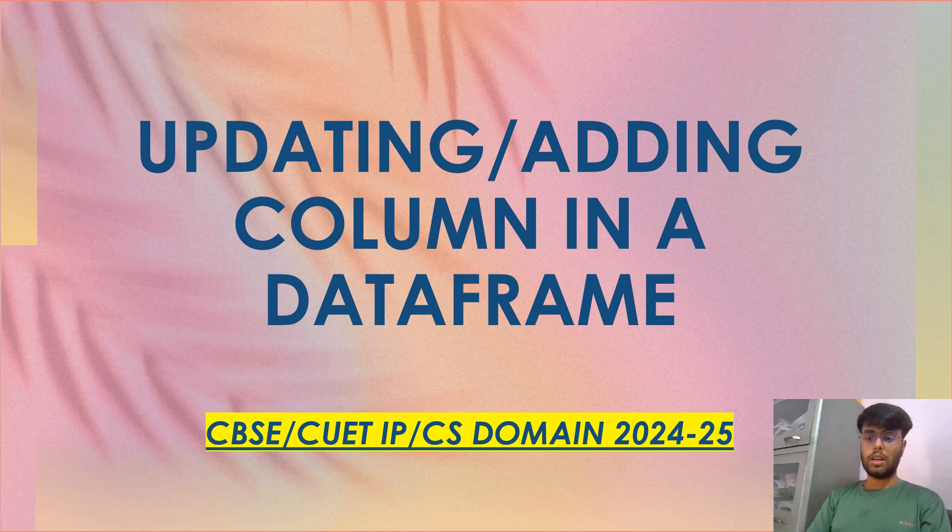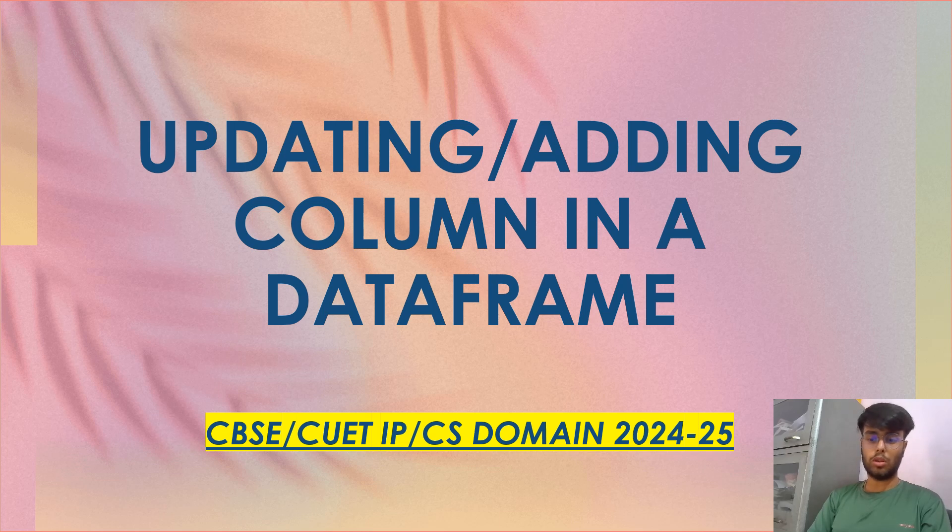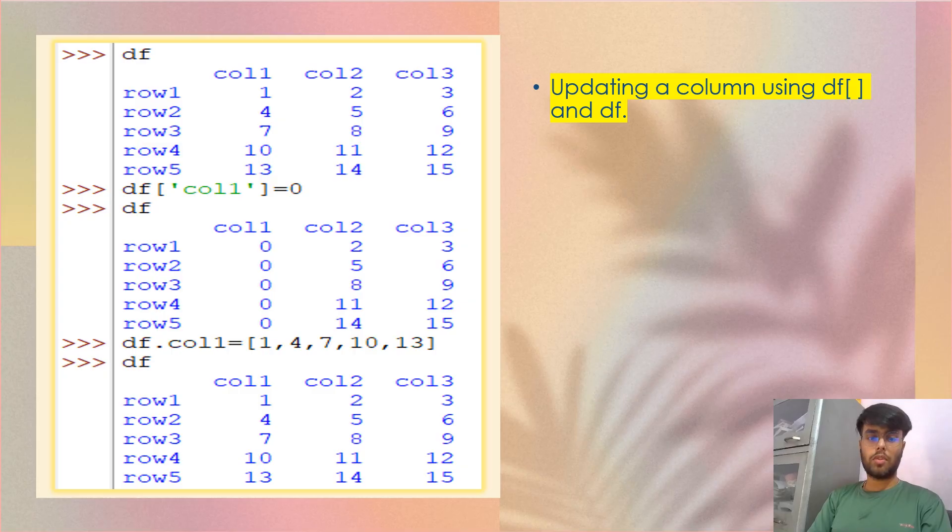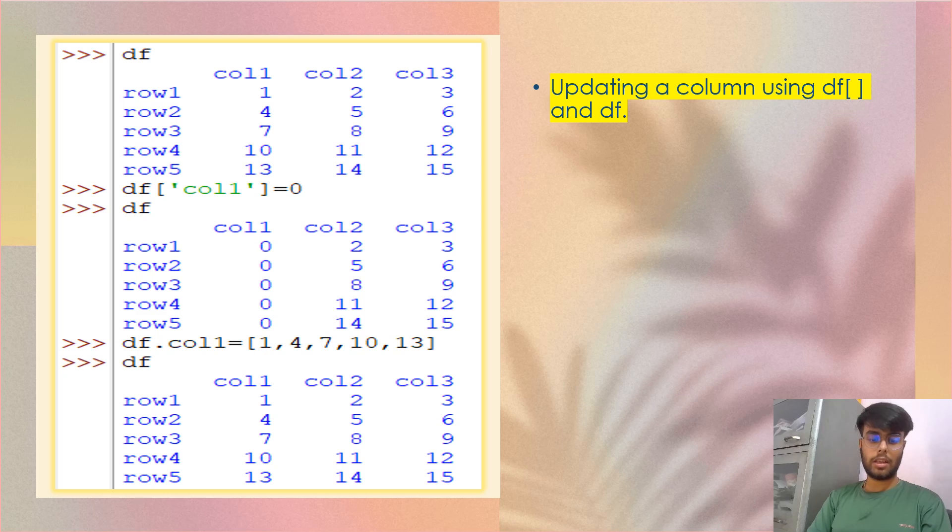Today we are discussing updating or adding columns in a data frame. In the last video, we have seen about the row. Similarly, we'll look at how we can update the values of a column or how we can add a new column. First of all, we have created a data frame here that is df with five rows and three columns.